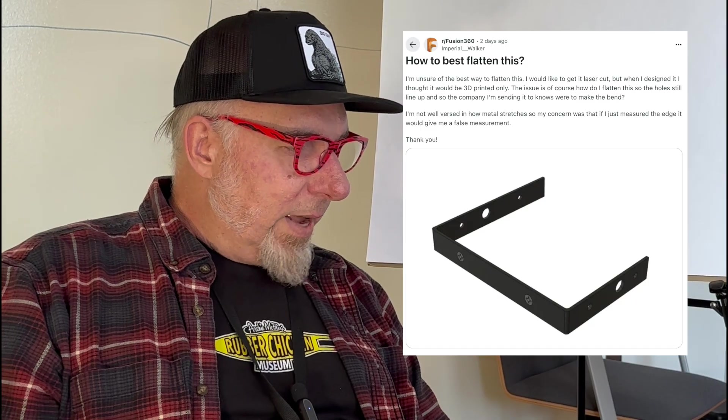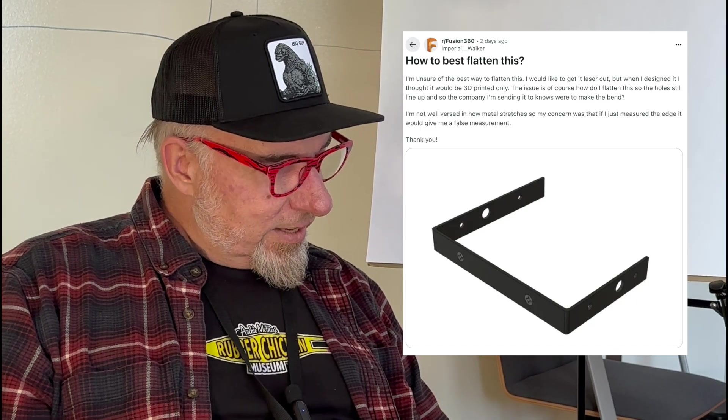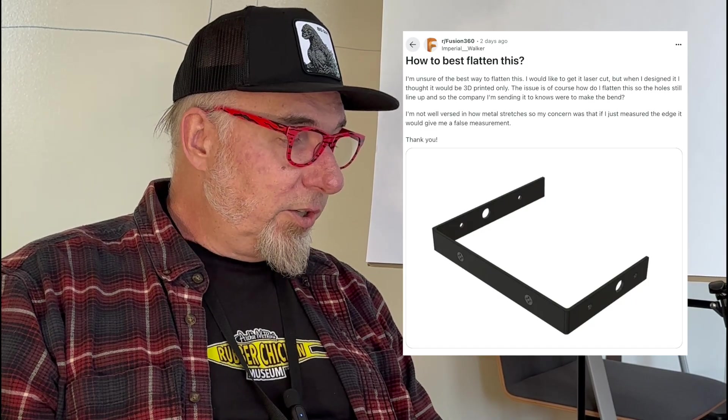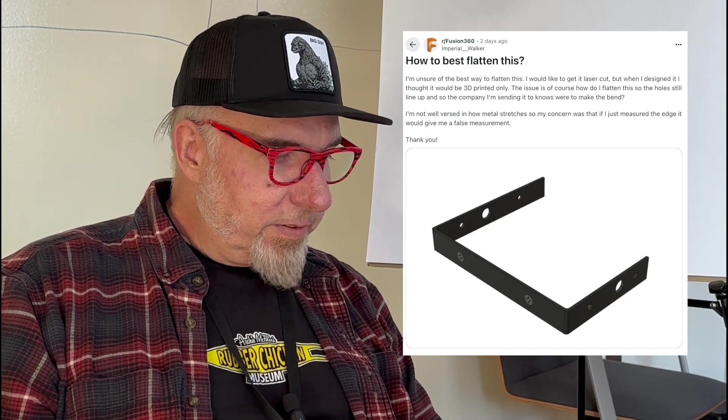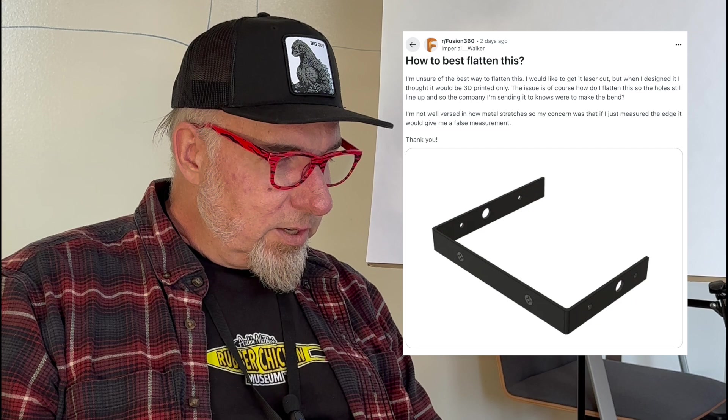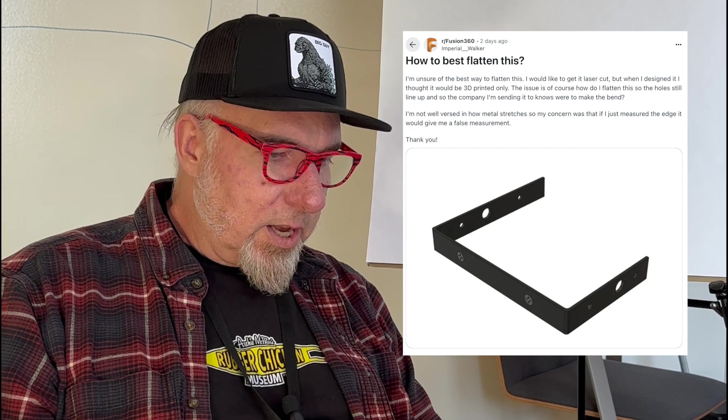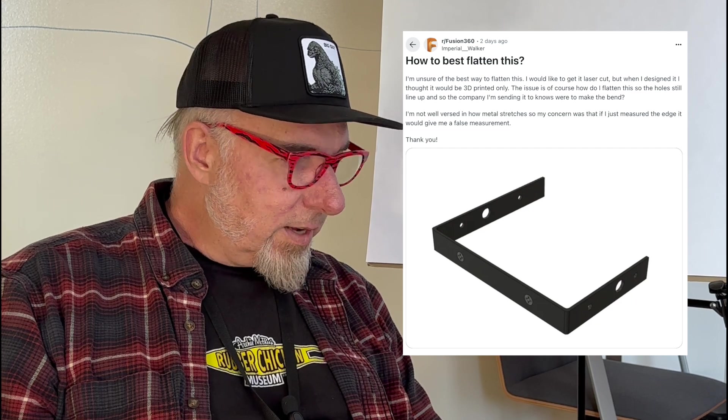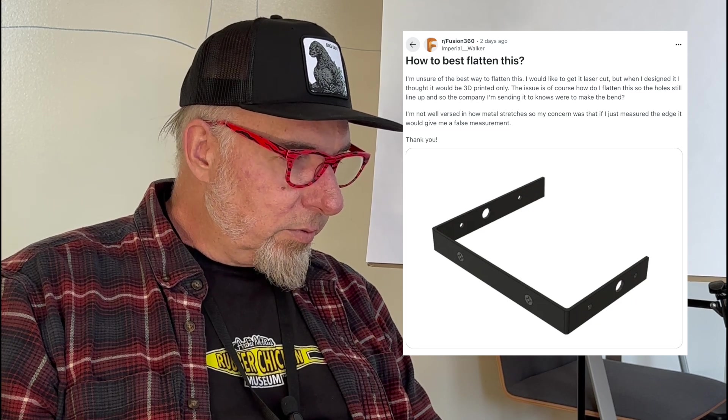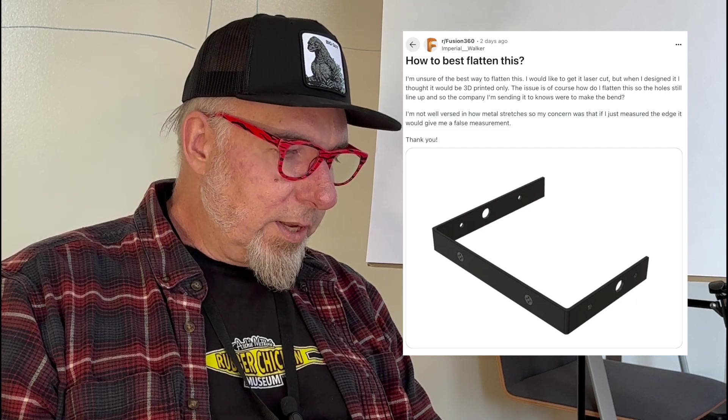Let's see what the question is. How to best flatten this? I'm unsure of the best way to flatten this. I would like to get it laser cut, but when I designed it, I thought it would be 3D printed only.